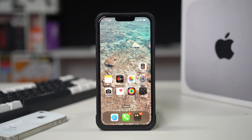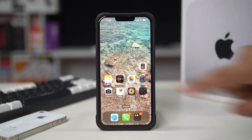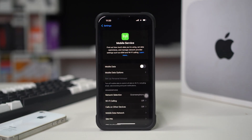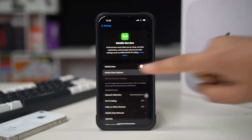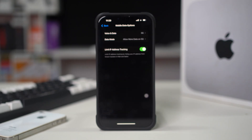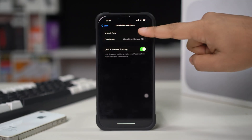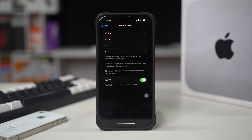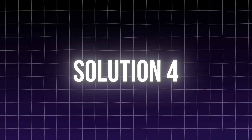Solution 3: Enable 4G or 5G on voice and data settings. Make sure your iPhone is set to use 5G for voice and data. Open Settings on your iPhone, tap on Cellular, tap on Cellular Data Options, tap on Voice & Data, and select 5G On to prioritize 5G for both voice and data.